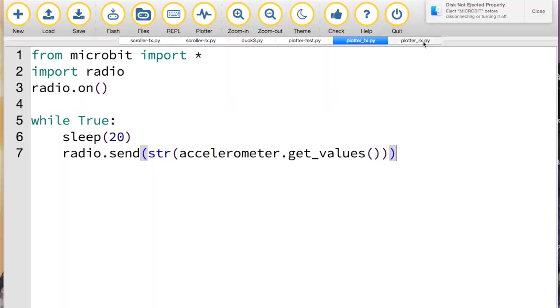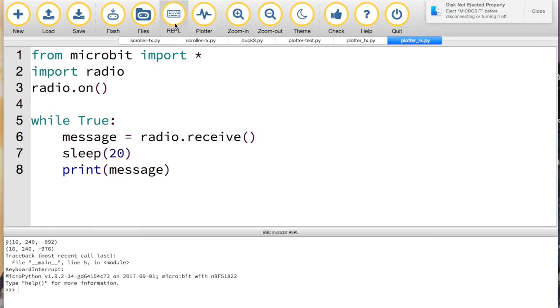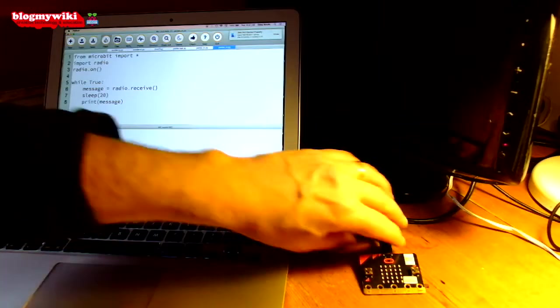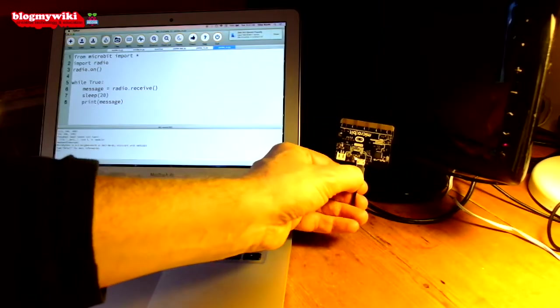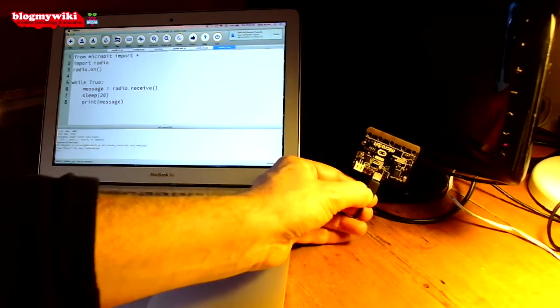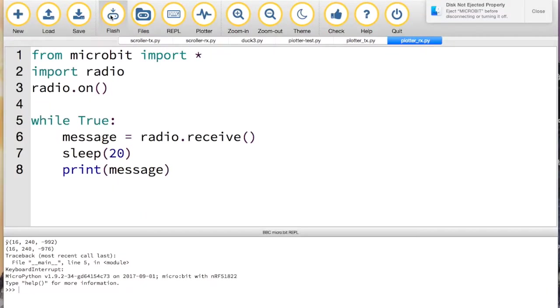And then I've got some receiver code which I'm going to flash onto the micro:bit that's attached to my computer. So if I now get the REPL back up, I'm going to flash the receiver code to my micro:bit. There we go, flashing away.